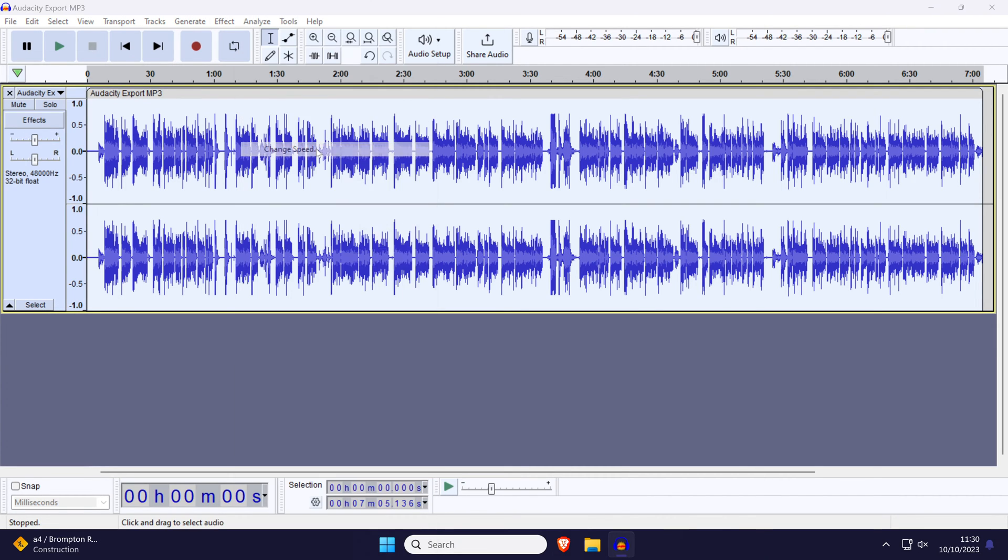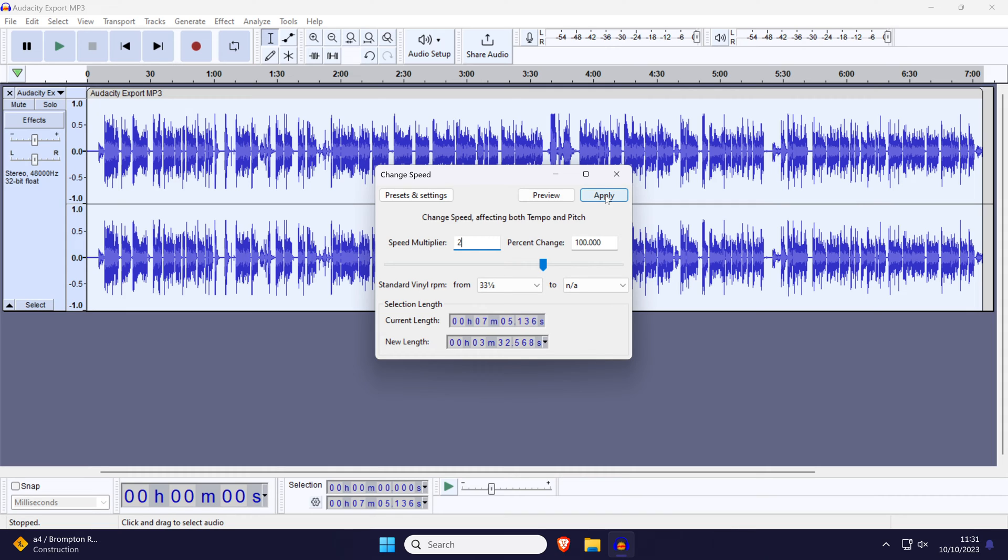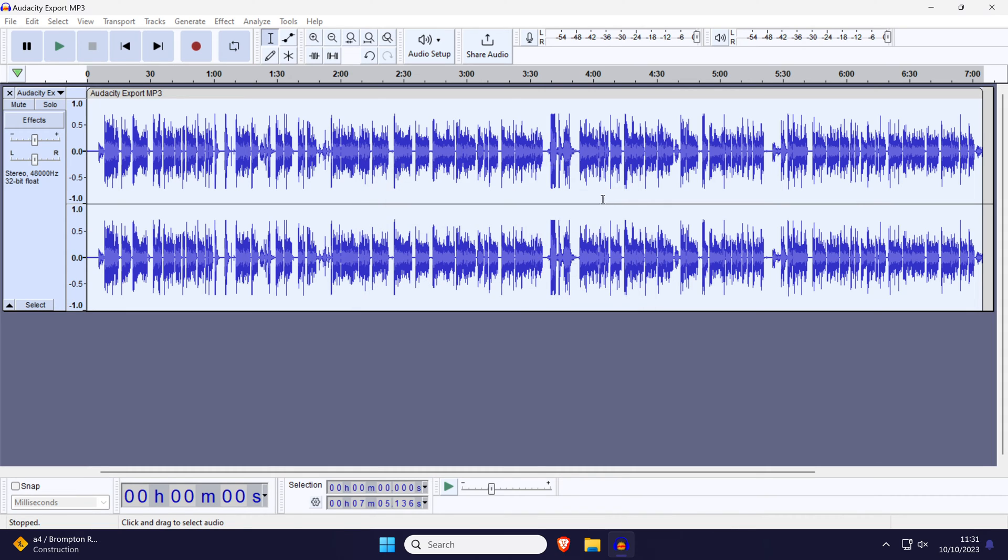In the new window, enter a new number for the speed or use the slider to increase or decrease speed. You can click on preview to see how this sounds and once you're happy, click on apply.